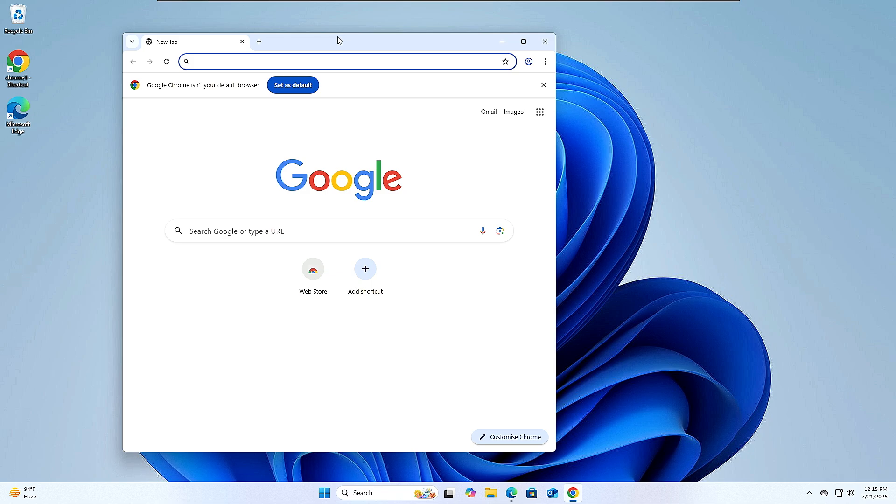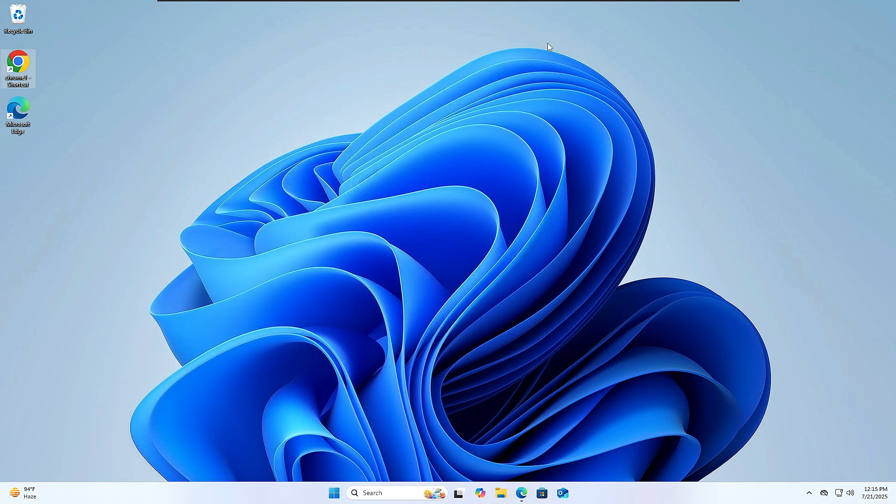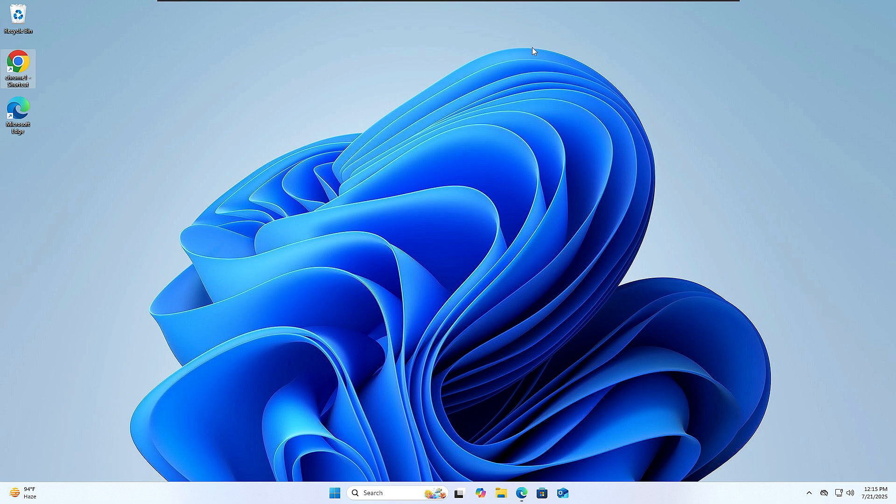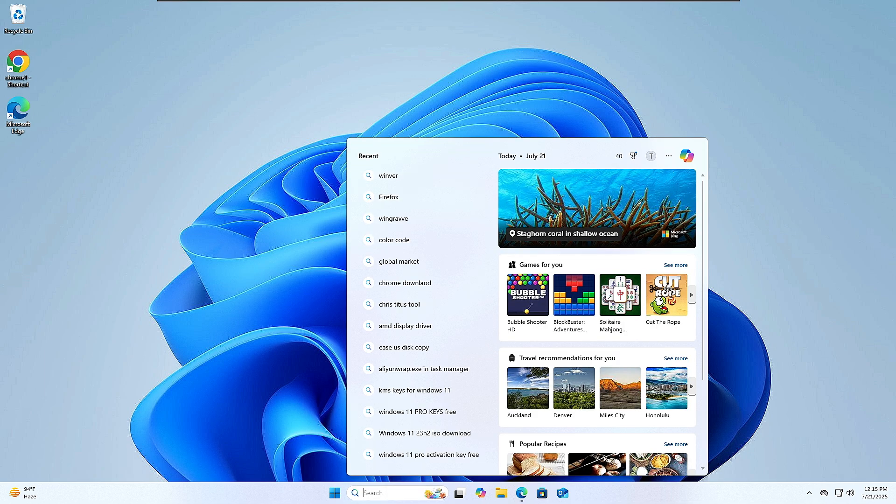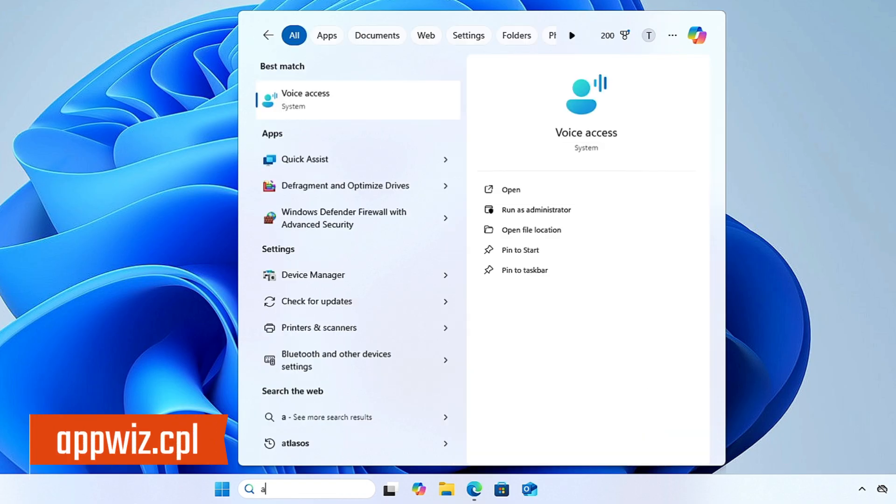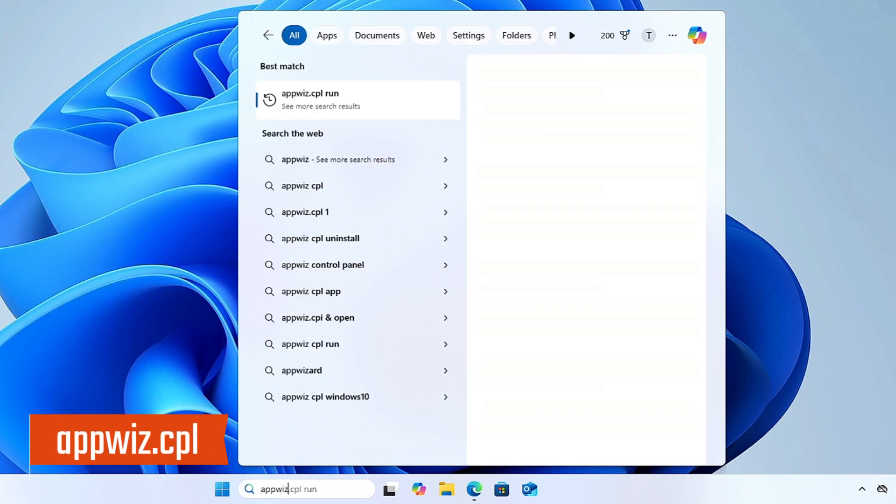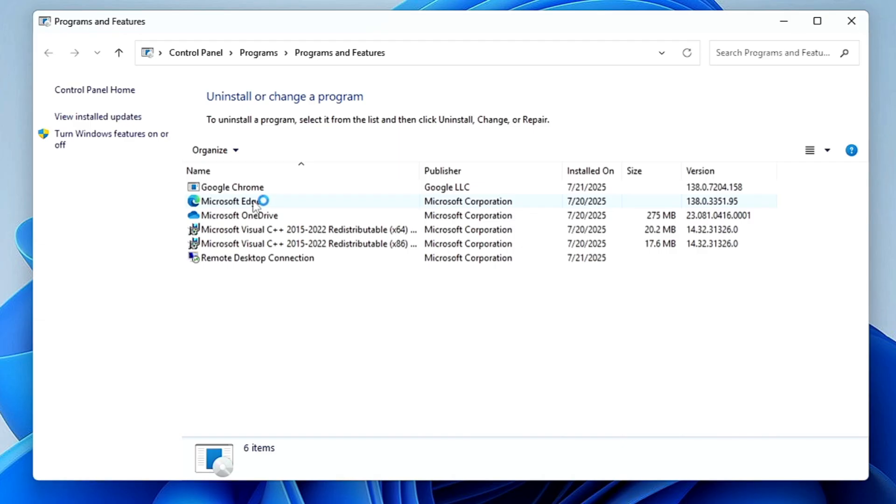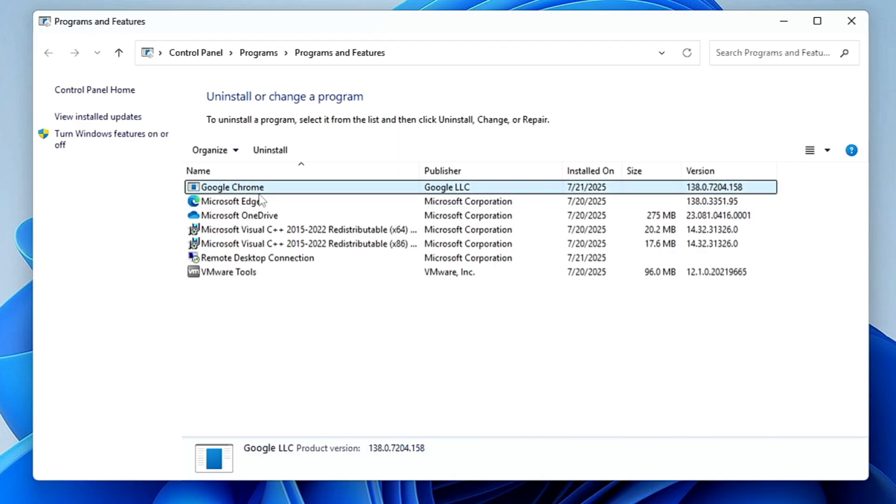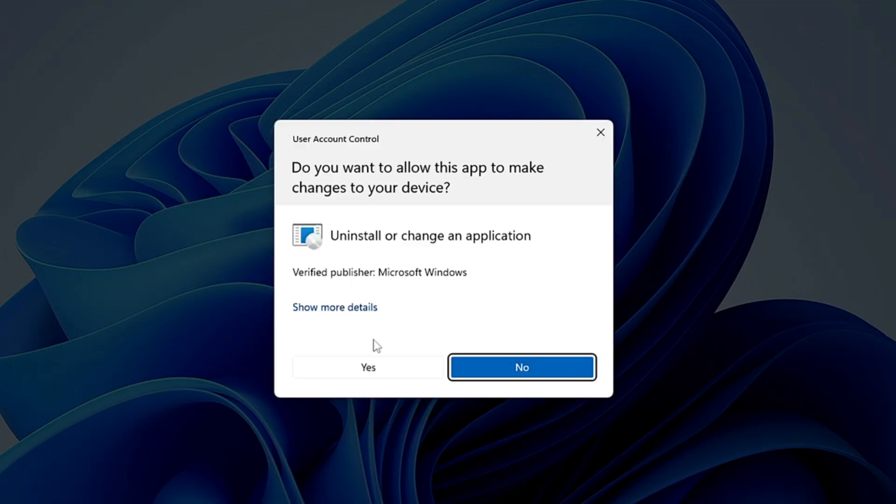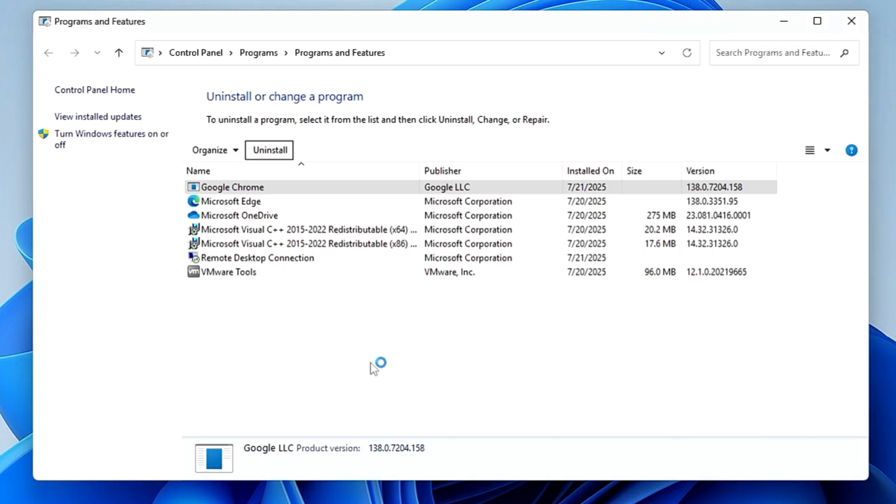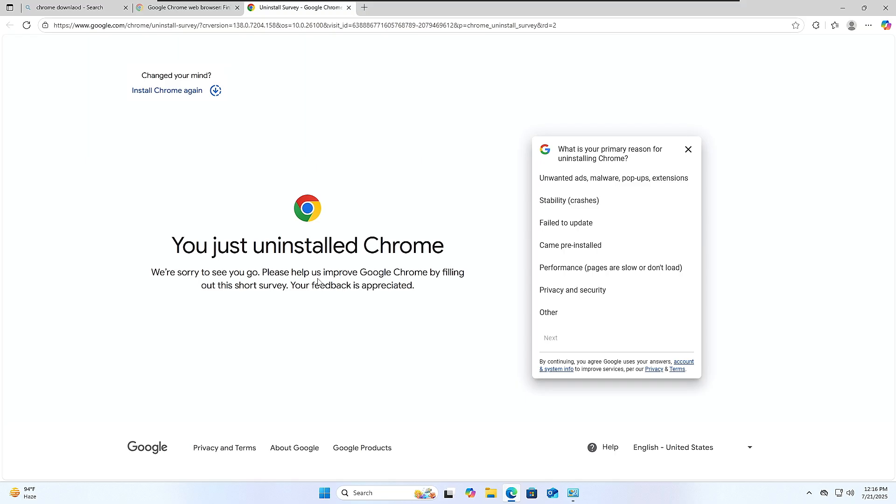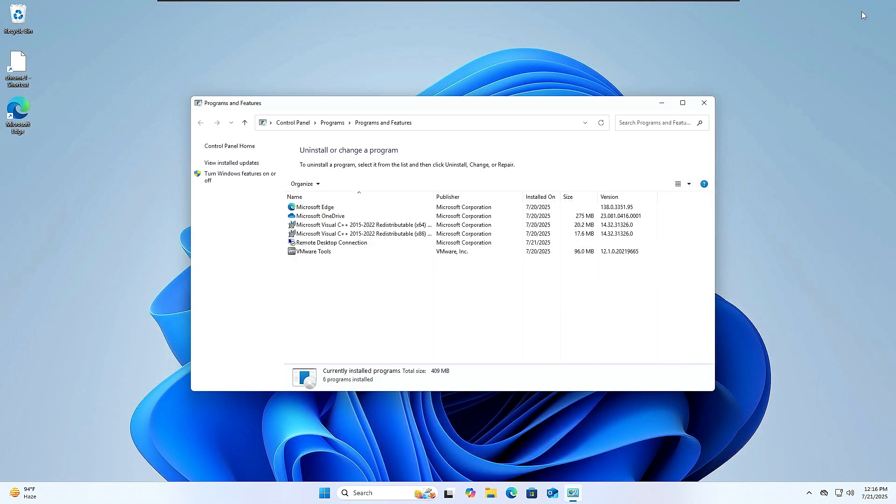But in case if this method also doesn't work, then finally you will have to completely uninstall the Chrome and reinstall it back. So in order to completely uninstall, what you will have to do: click on your Windows search, type 'appwiz.cpl' and then hit the Enter key. Now here you have to look for the Google Chrome. Once you get it, choose Uninstall, click on Yes, and it says you just uninstalled Chrome. Now before reinstalling we have to completely remove it.